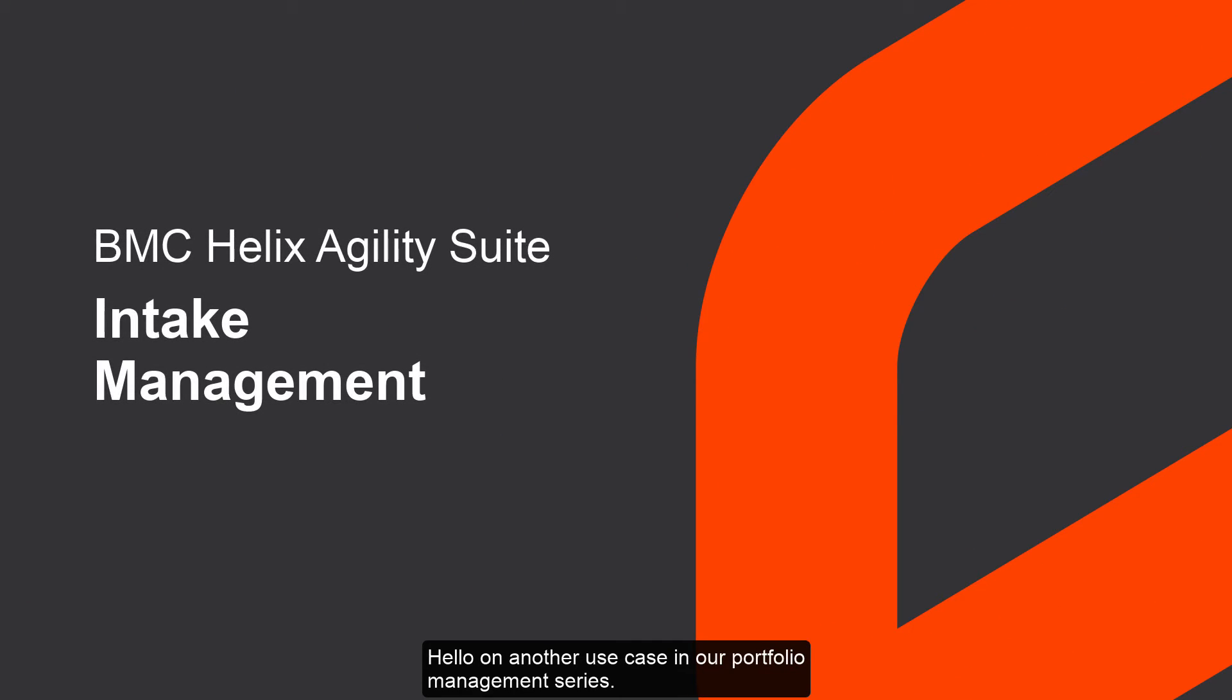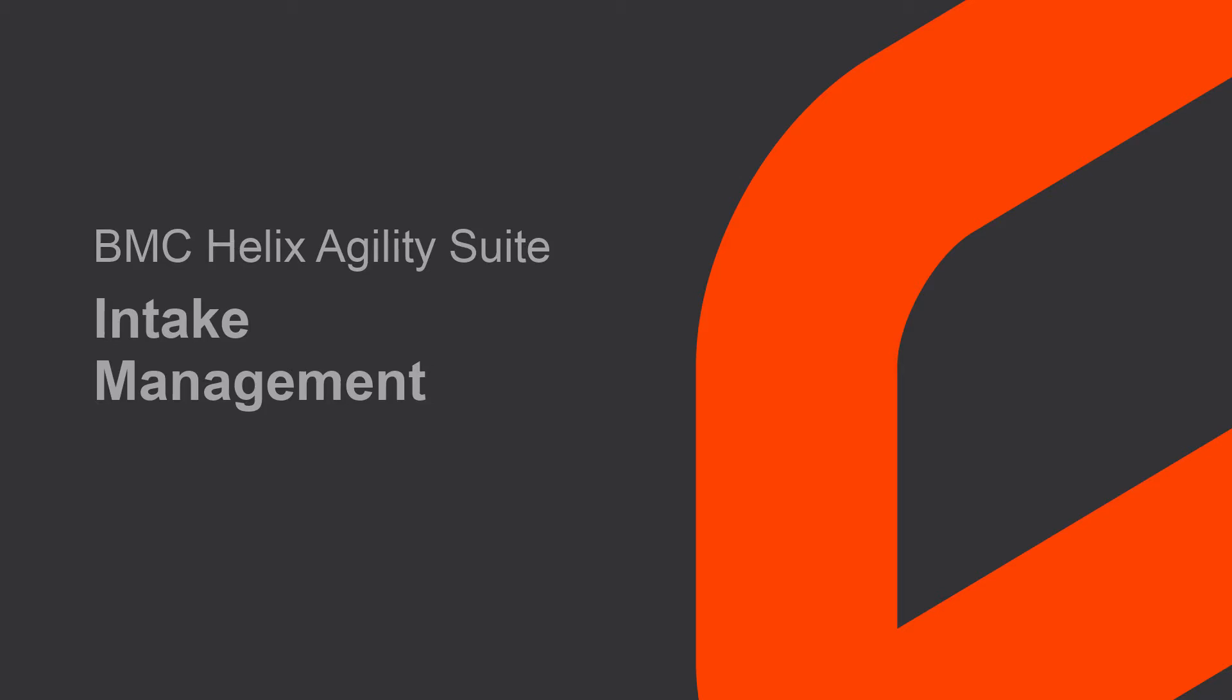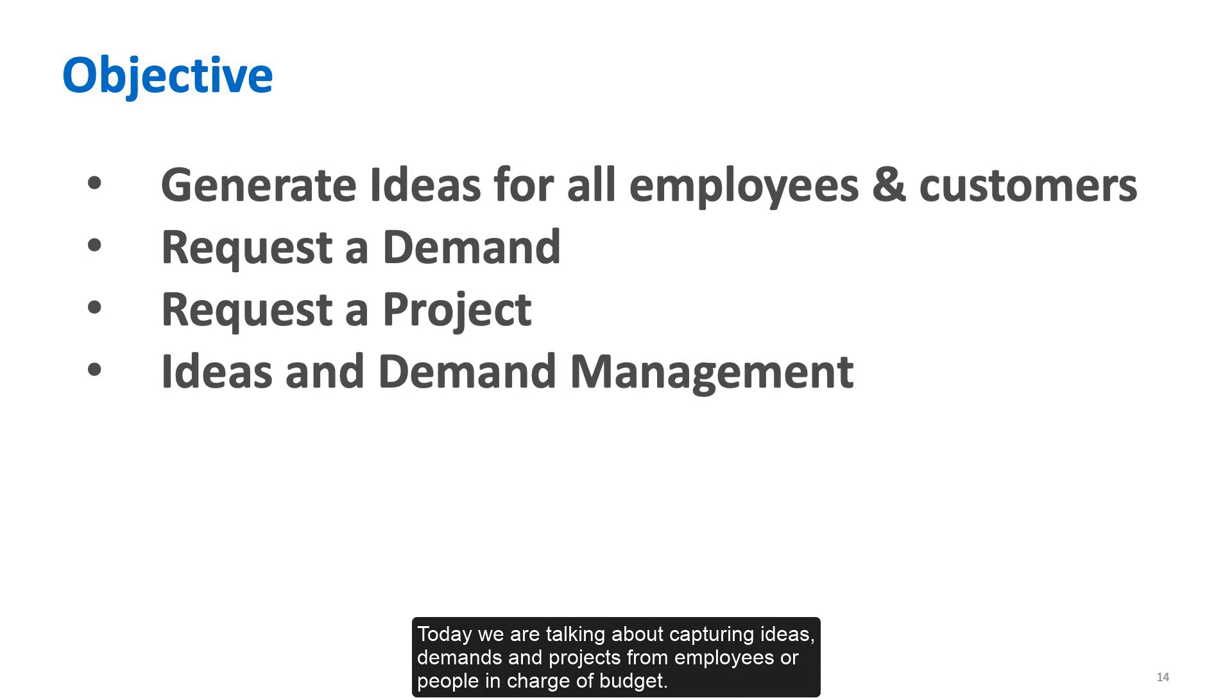Hello, on another use case in our portfolio management series. Today we are talking about capturing ideas, demands, and projects from employees or people in charge of budget.